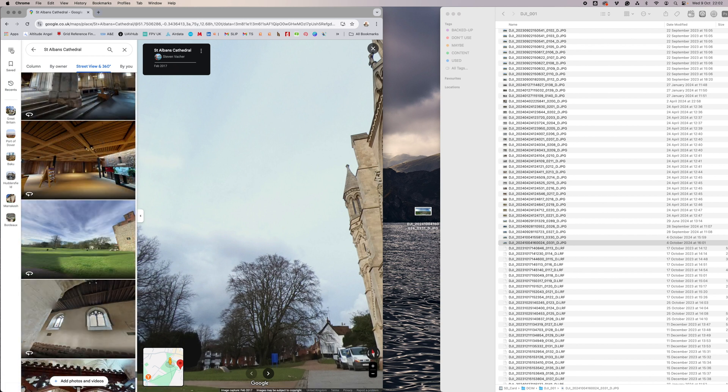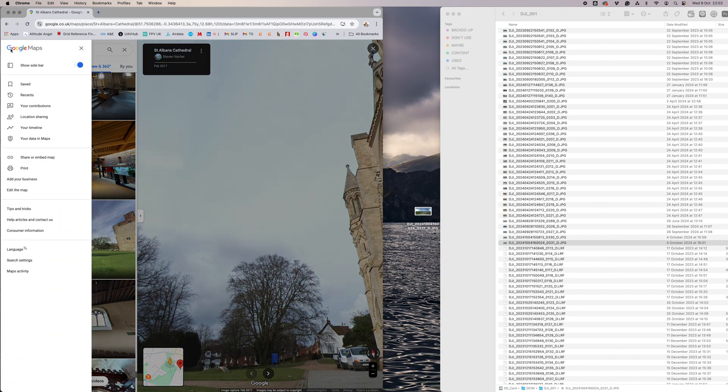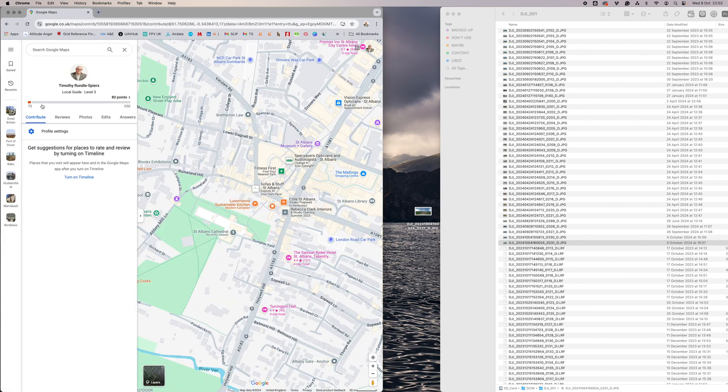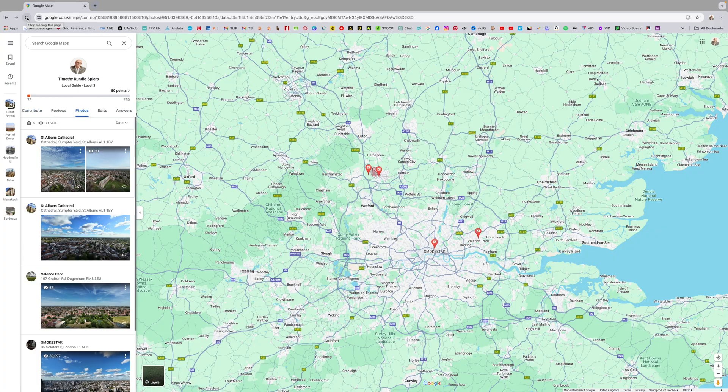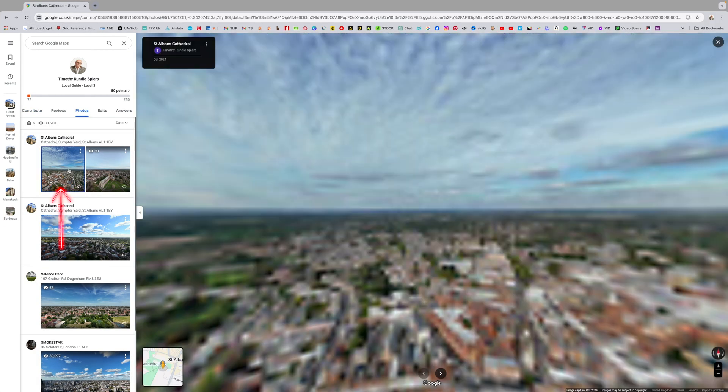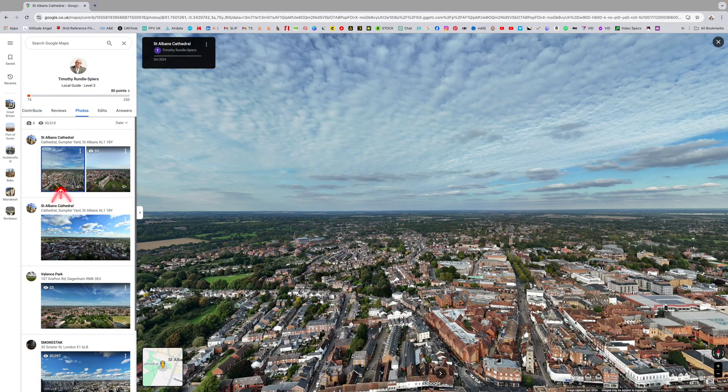So let's just go back over to your Contributions by clicking those three bars and we'll go over to Photos. There's our image there.